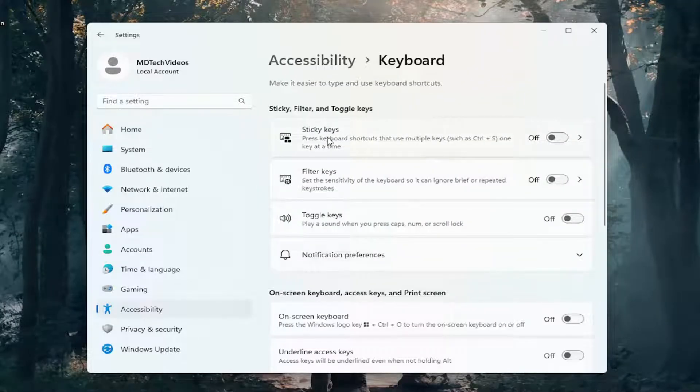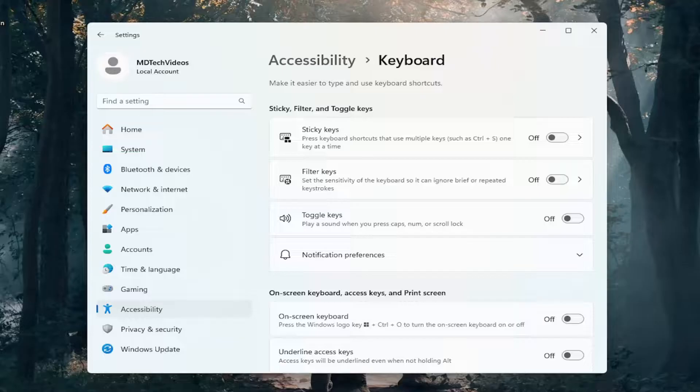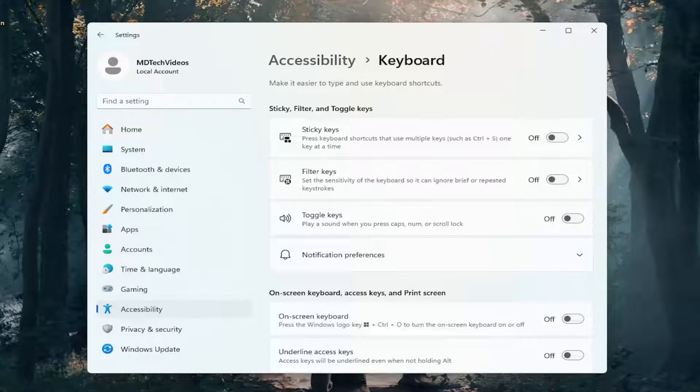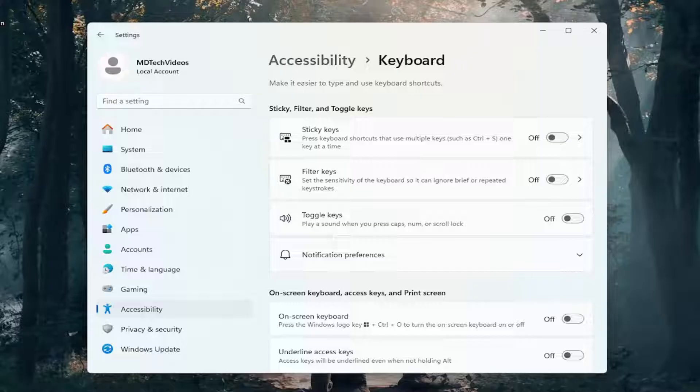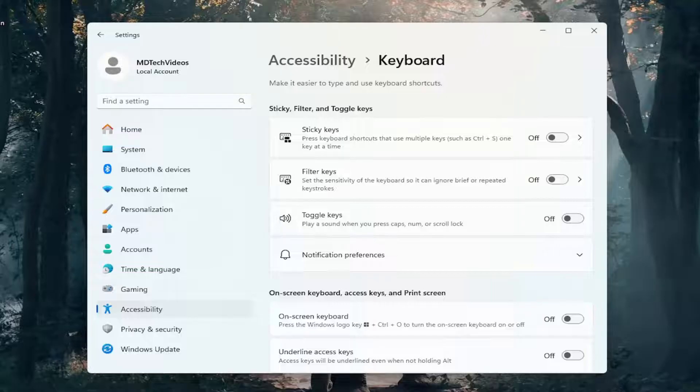Now if the Sticky Keys, Filter Keys, or Toggle Keys are enabled, toggle them to the off position because that could be creating or contributing to the problem. Make sure they are all turned to the off position.